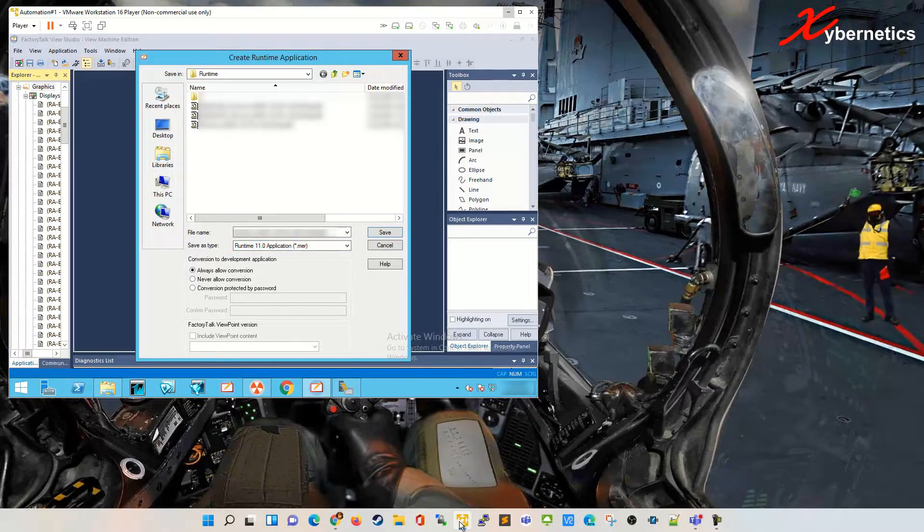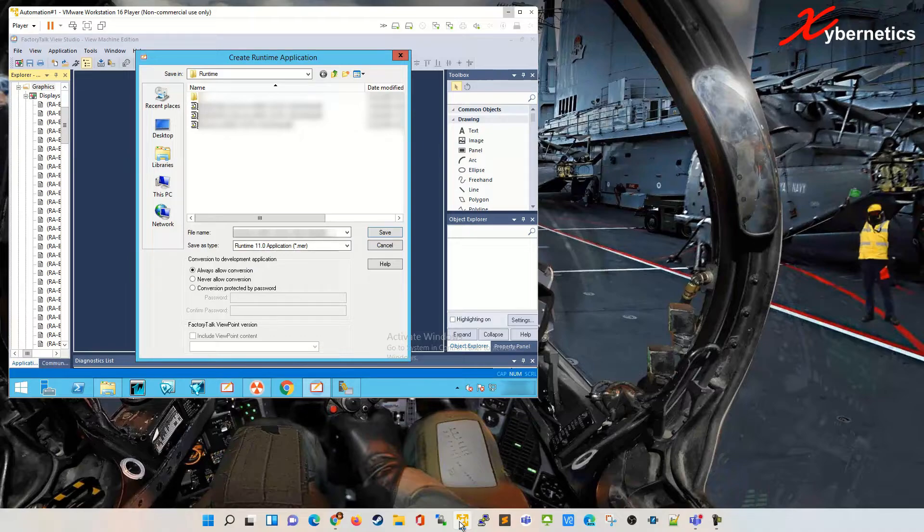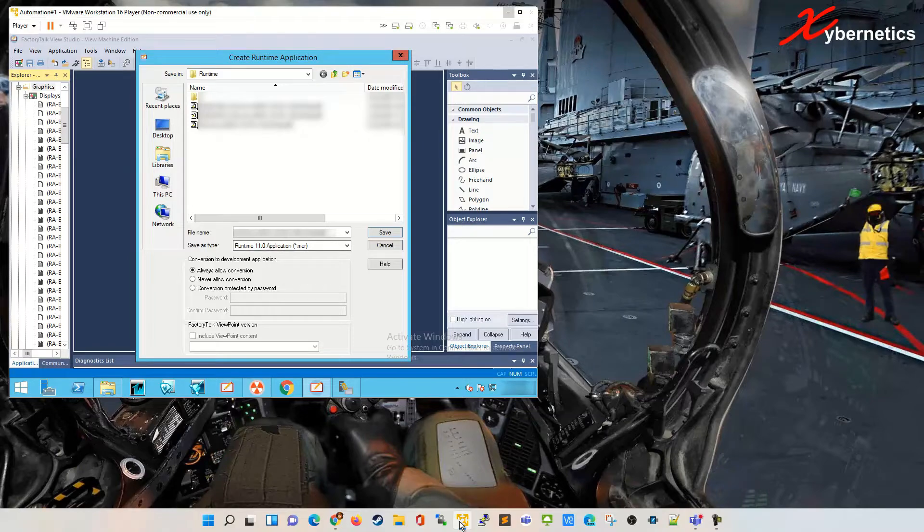I'm going to keep my runtime as version 11, that's what I have on my firmware, and I'll show you where you can actually see the runtime version on your panel view. It comes up as a splash screen when you first power up the panel view.